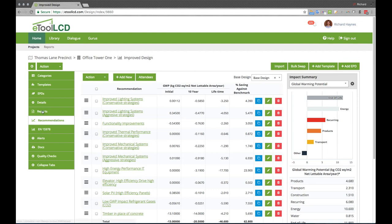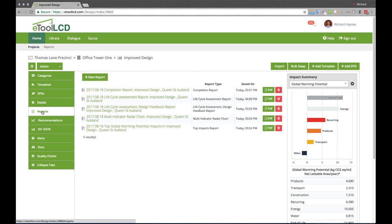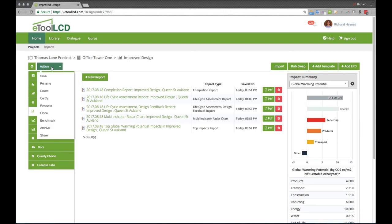eTool LCD also offers consultants a range of automated ISO and EU compliant reports to streamline communication and documentation. Project teams can focus on improving their designs rather than writing reports.